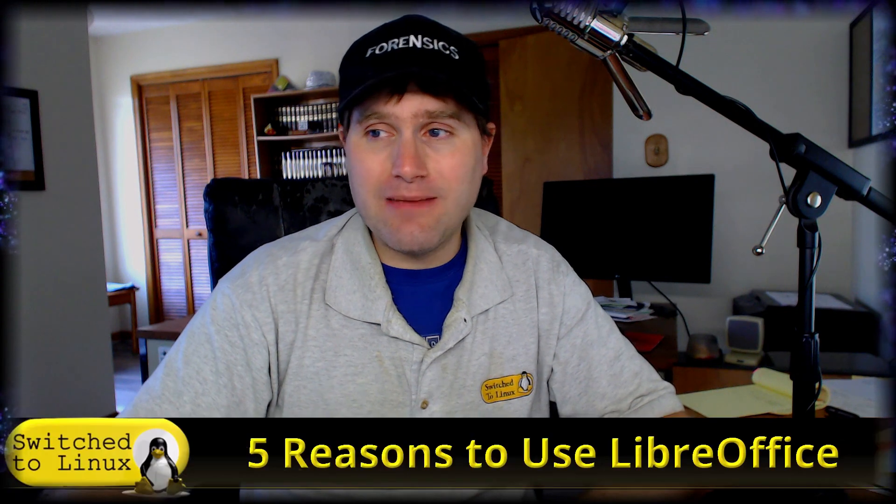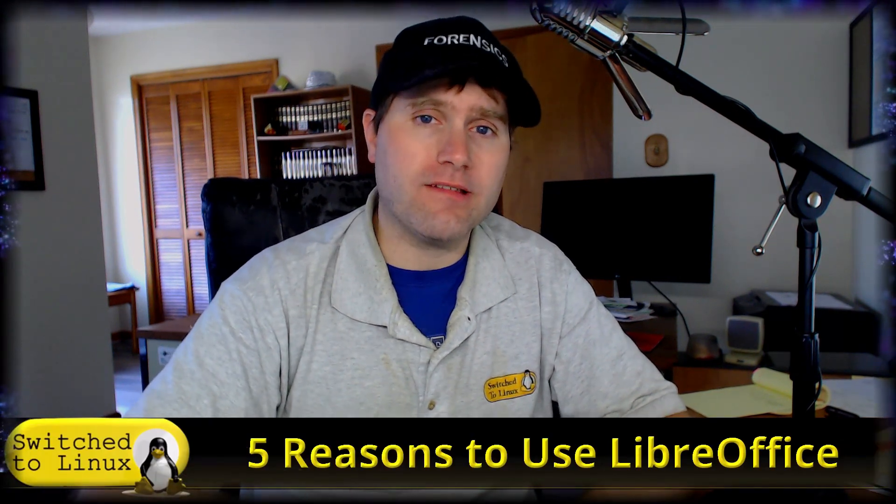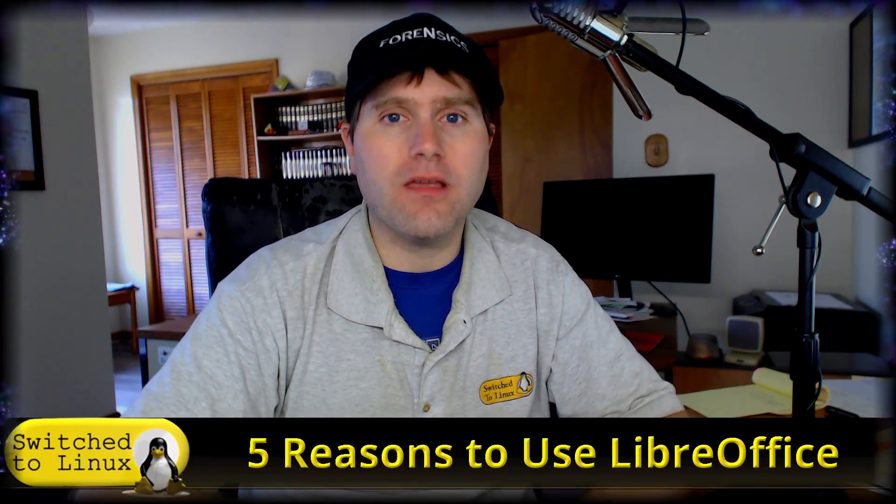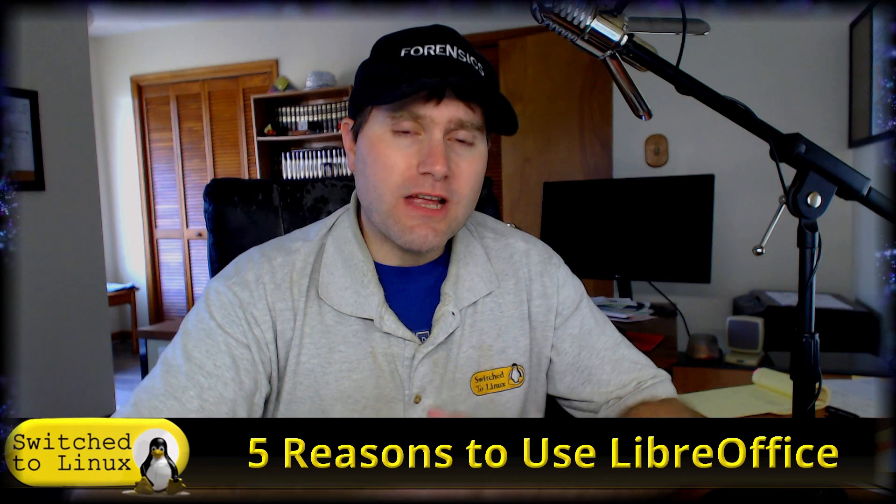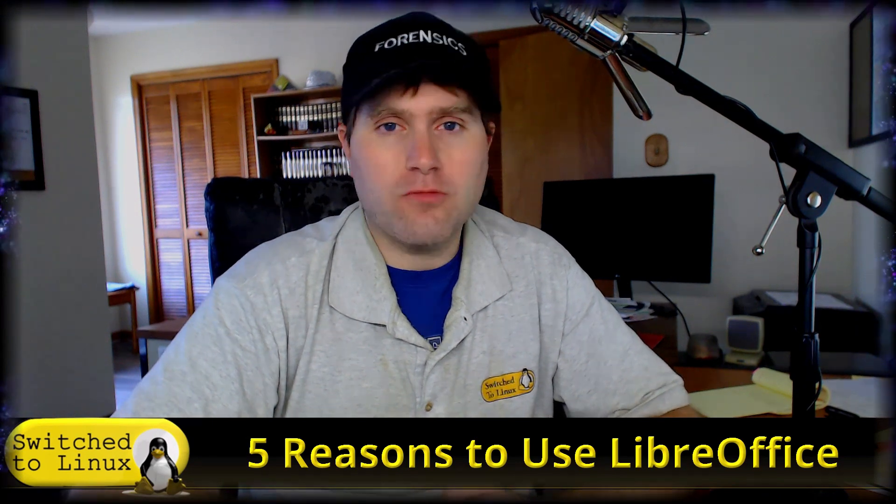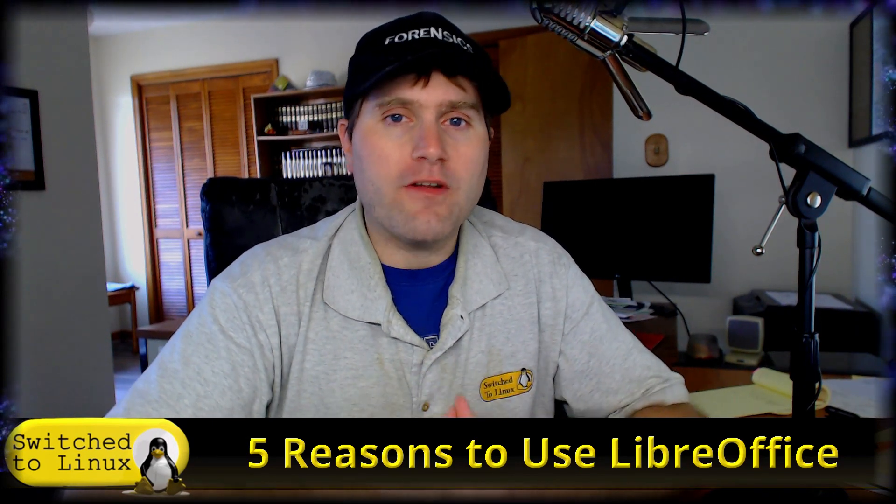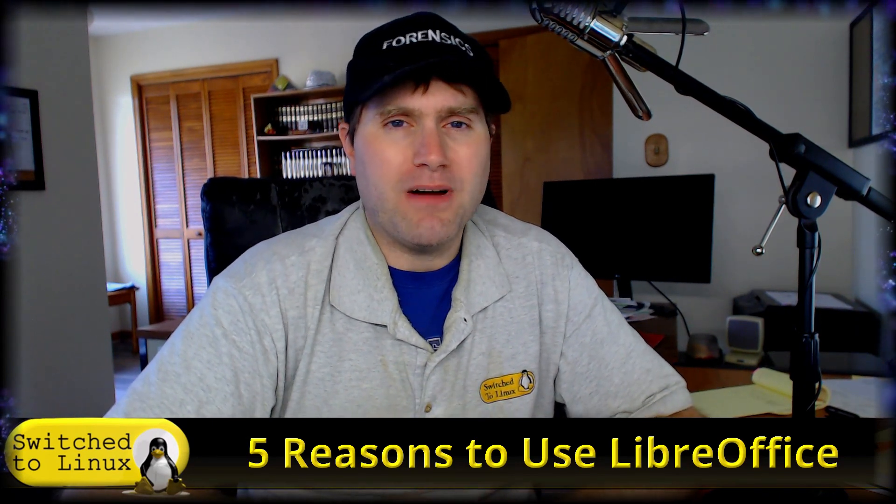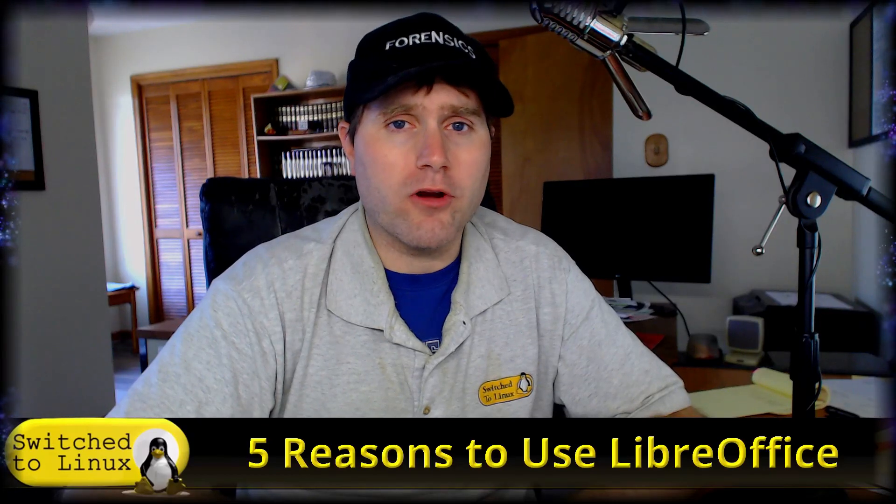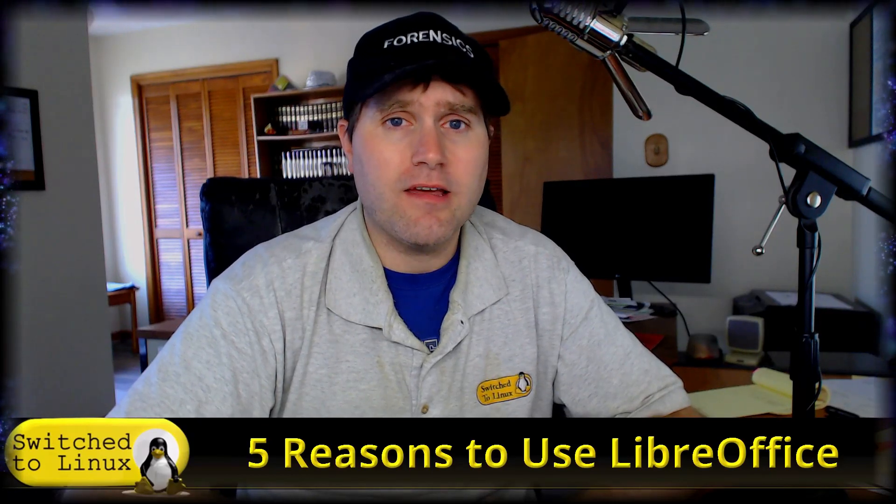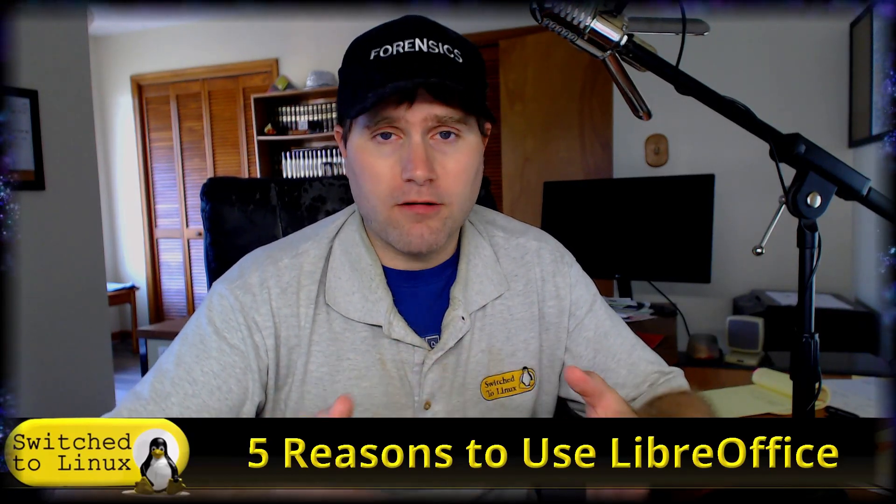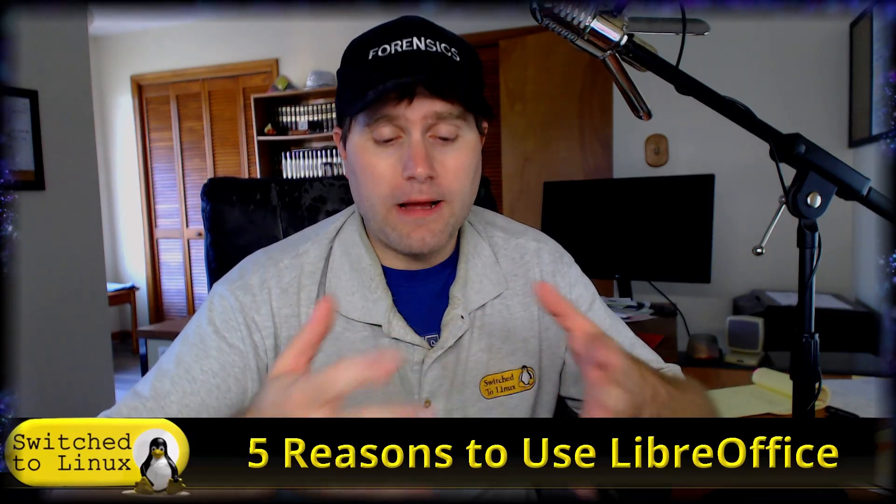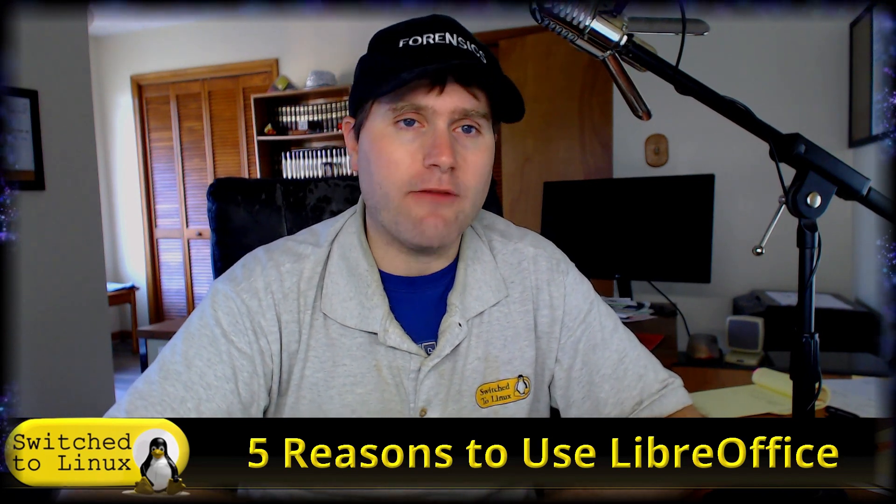Welcome back to Switched to Linux and today we're going to do a top five on LibreOffice. Five reasons I use LibreOffice. Now there are several different suites out there for office documents but most of them just cover your basics, your word processor, your spreadsheets and maybe a presentation software.